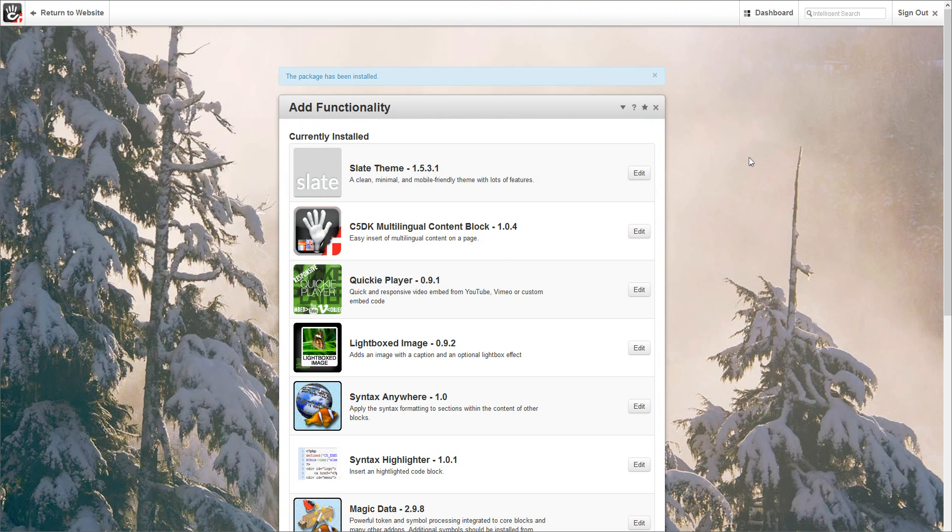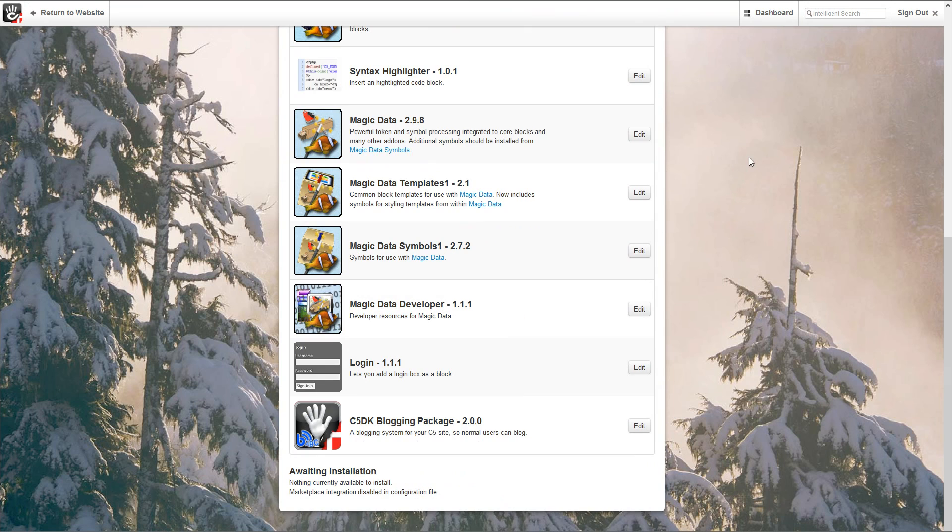The C5DK blogging package is now installed and you will see it here in the list of packages. This was the end of the installation tutorial. Thanks for watching.